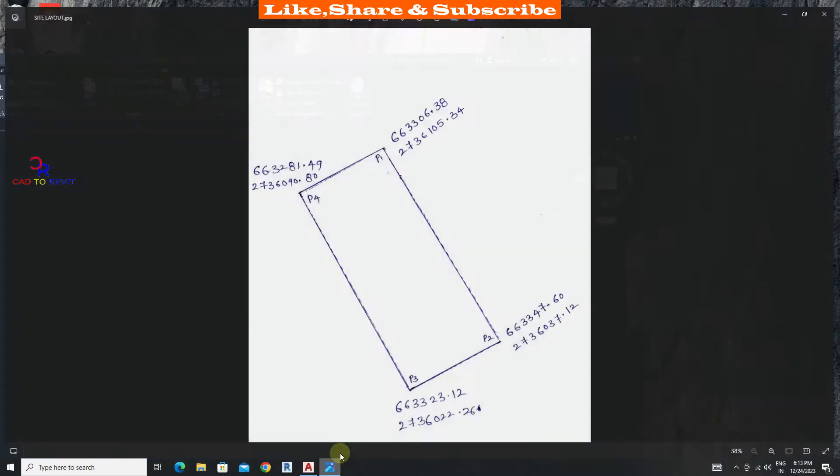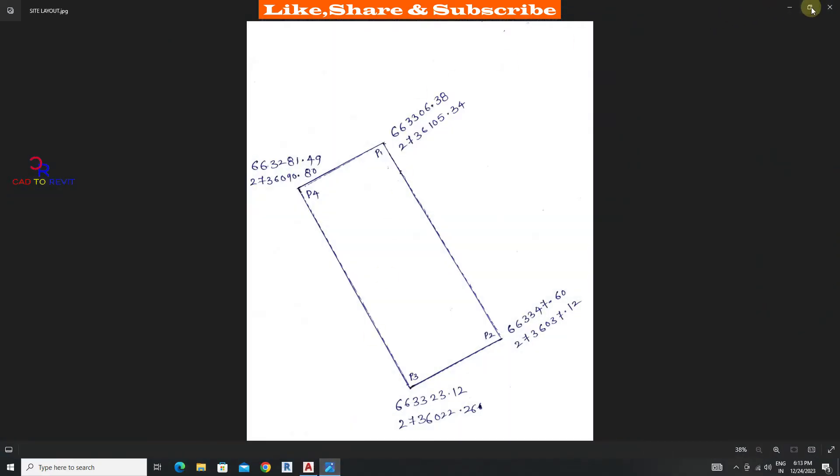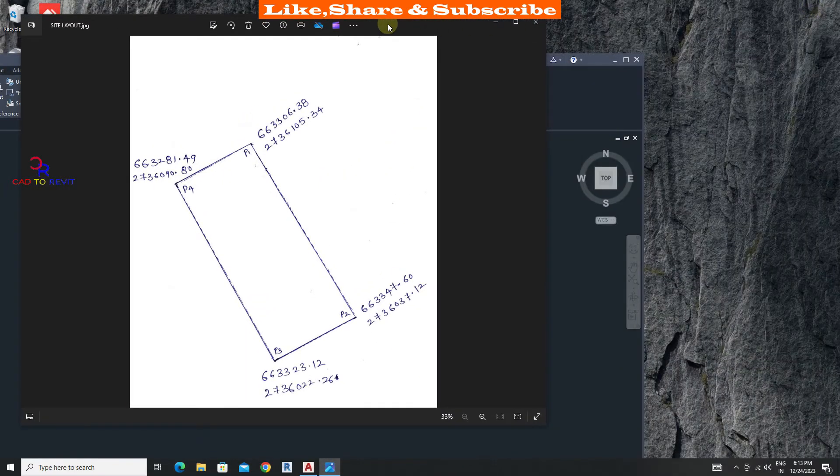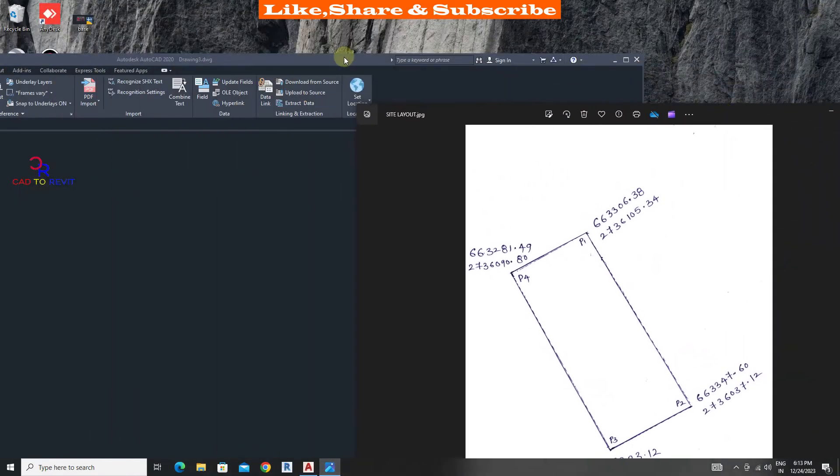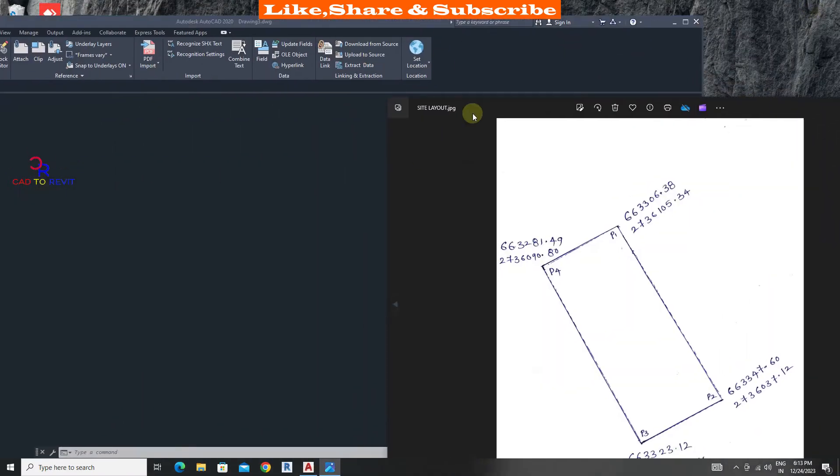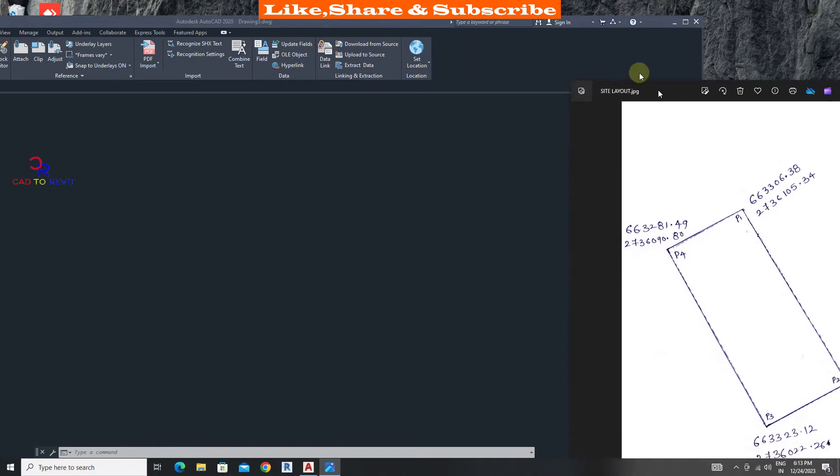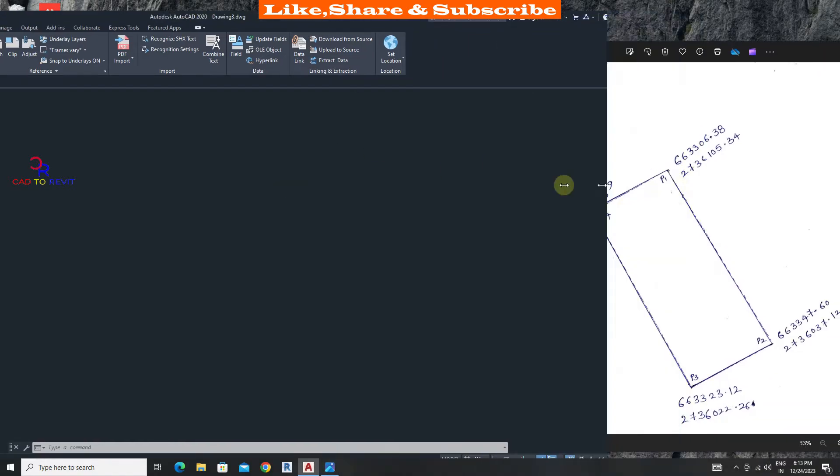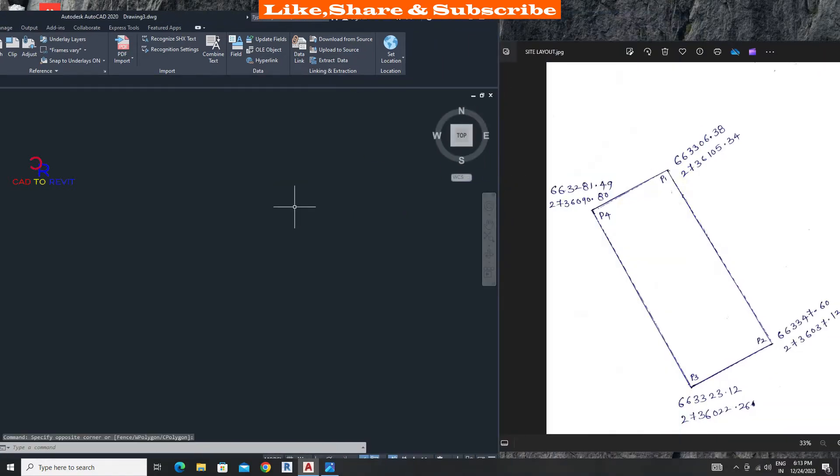Let's make two screens side by side to enter coordinates quickly. Let's enter the coordinates.